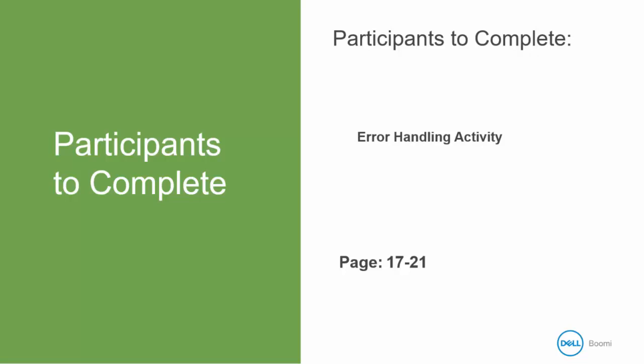We are going to take a look at the error handling activity. This is on pages 17 to 21 in your activity guide so you will want to have that handy.